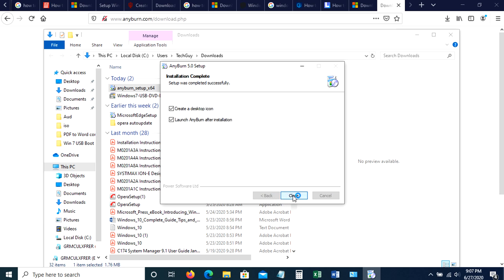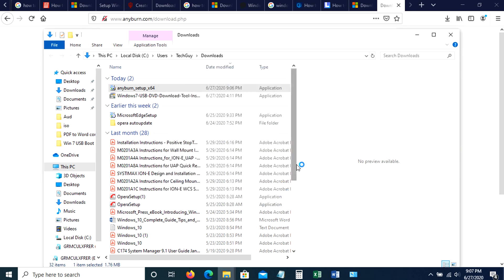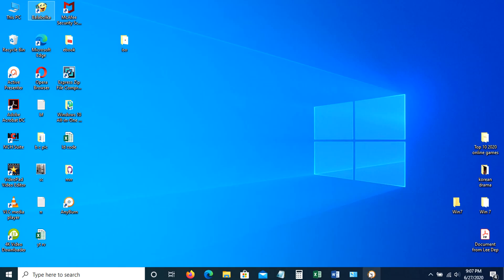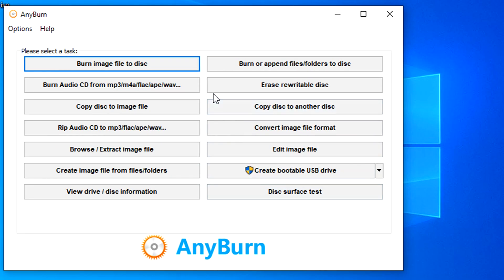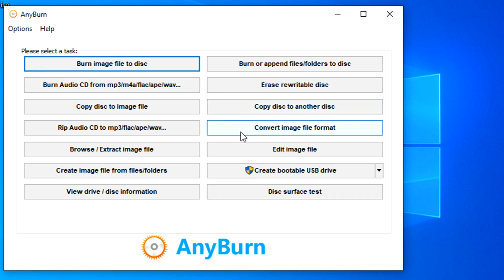Now installation is done. Just click close to exit. After closing this, the app will automatically open. Now, let's select create bootable USB drive.